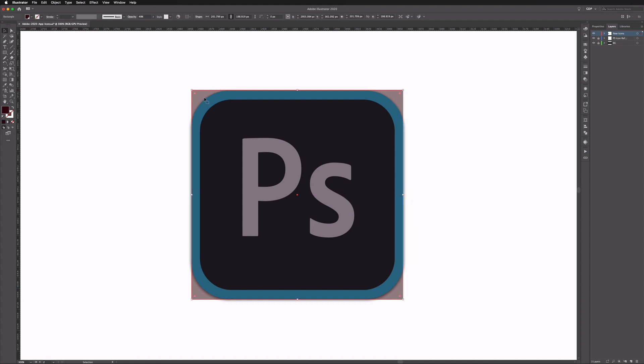Next thing I want to do is just use my corner widgets and pull these in to round off the corners of this square and try and match this again as closely as we can to the Photoshop reference image. I think that will do.